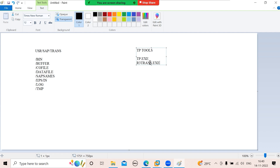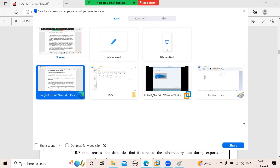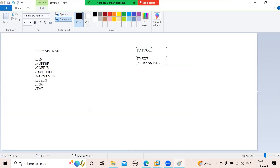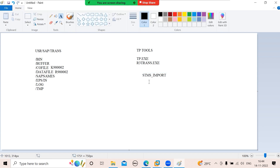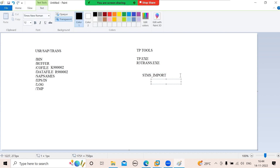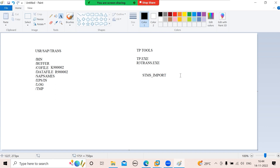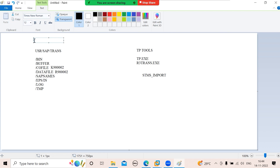The TP profile contains all the hostnames, database names participating in TMS, transport layers, and transport routes. TP will read that profile. Now, when you import a transport request, for example co-file K900002 and data file R900002, you go to STMS_IMPORT, select your transport request SIDK900002, and click the single truck button.